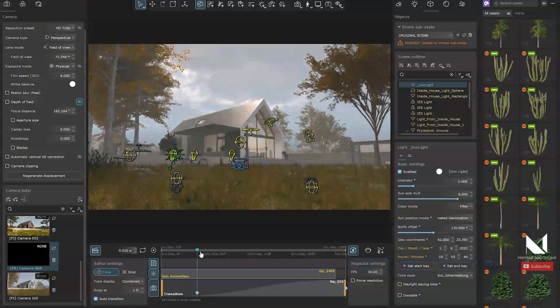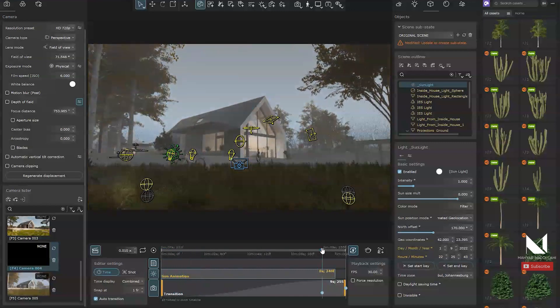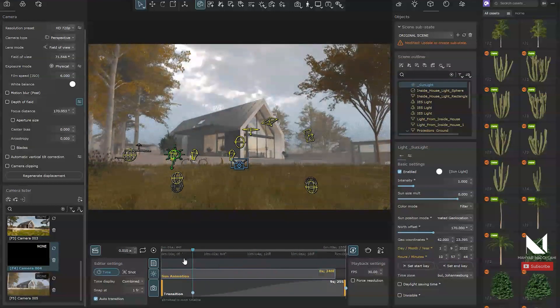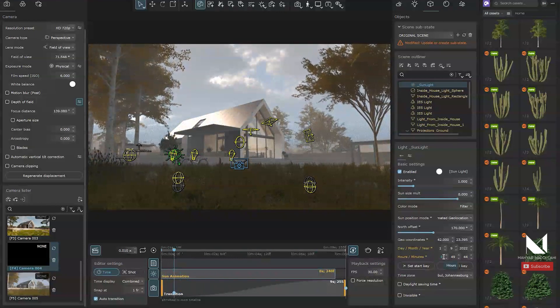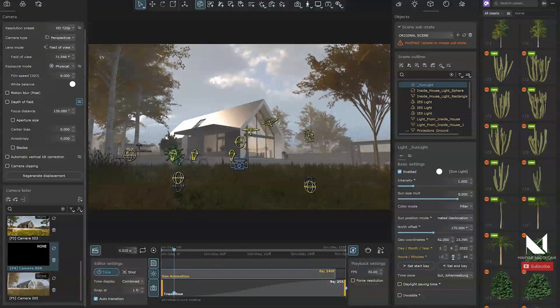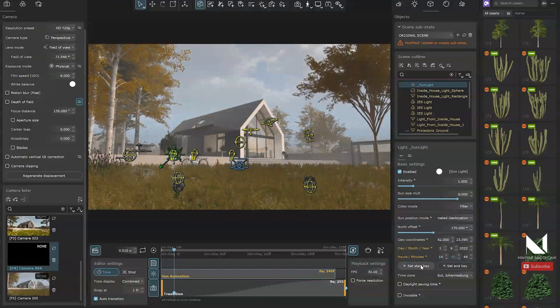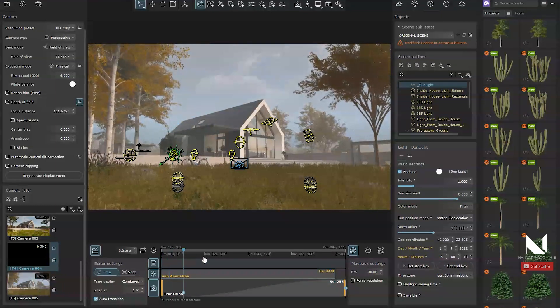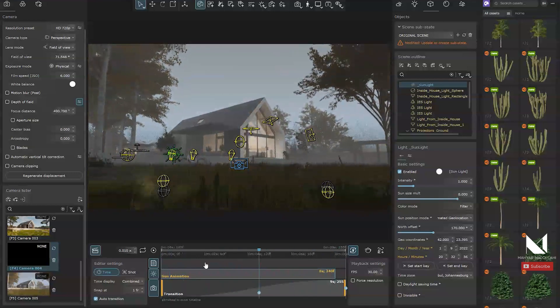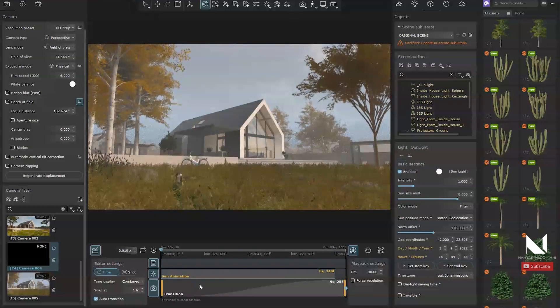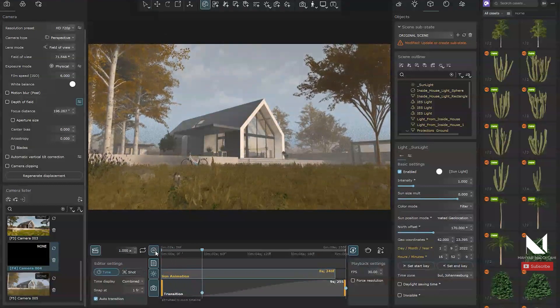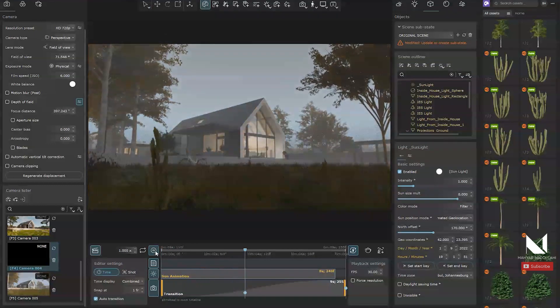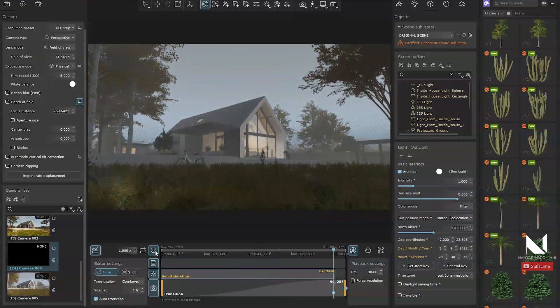For example, I think 7 am is too early. So I will remove that keyframe and instead set it to 2 pm. Then click set the start key. Now the transition starts from 2 pm and goes until 11 pm. I will preview the animation again and I think it looks nice.